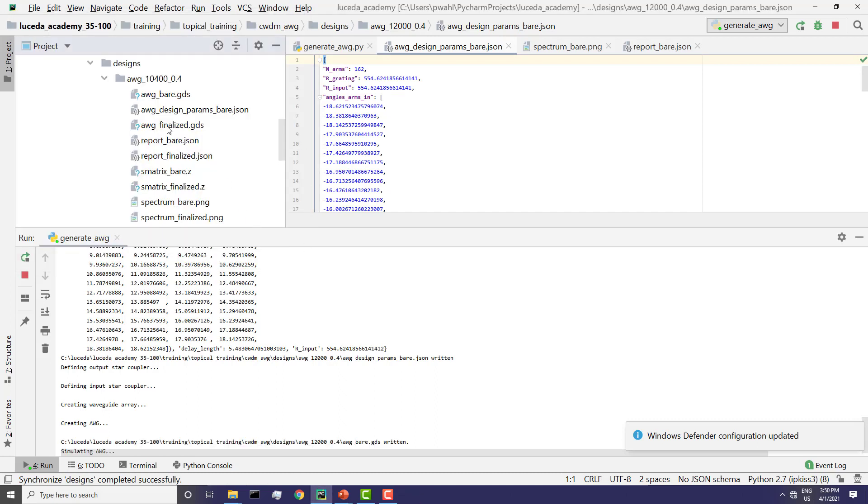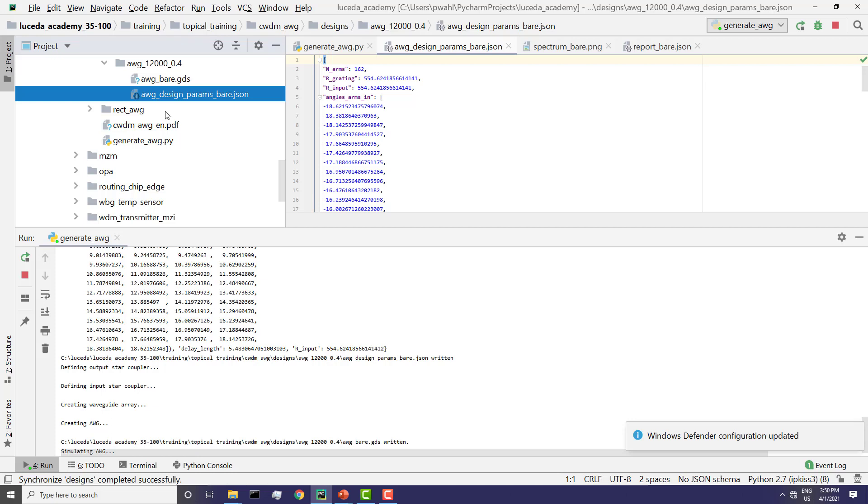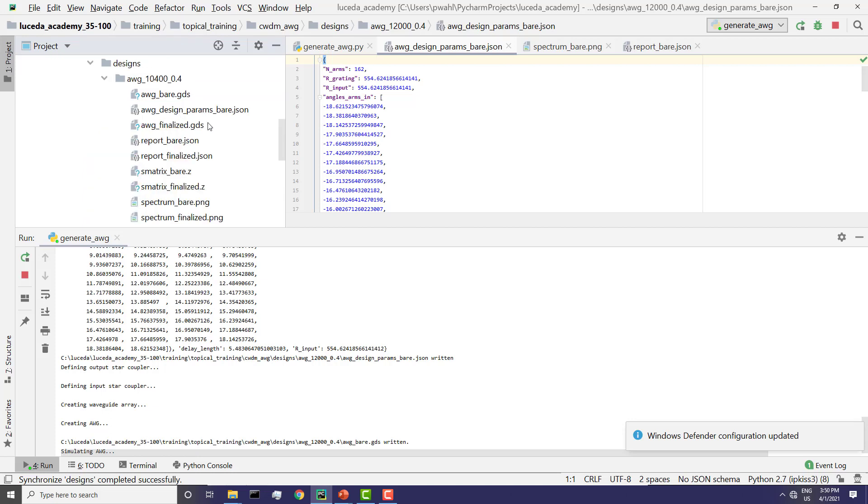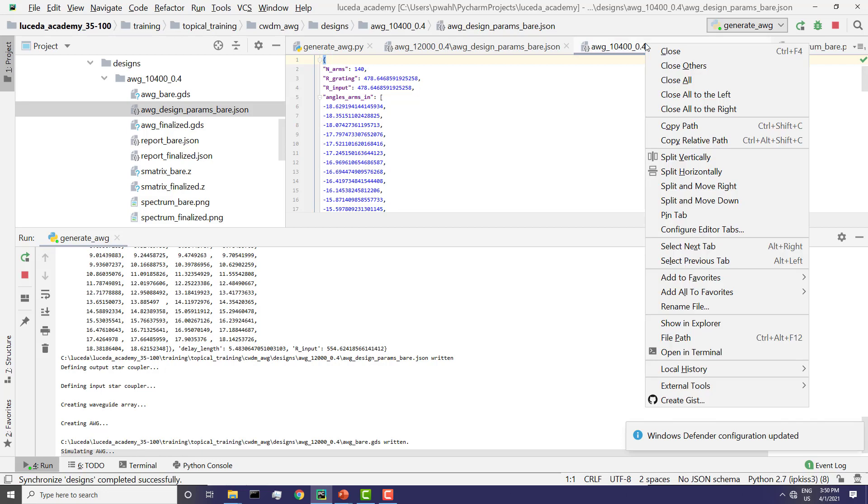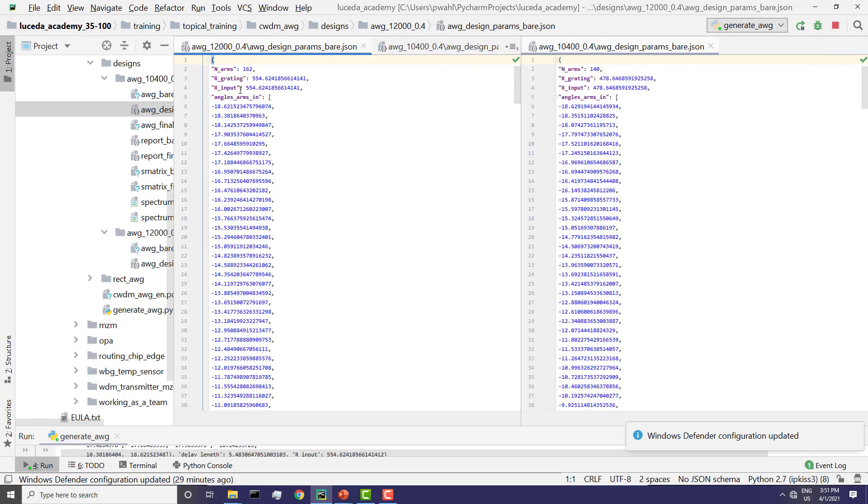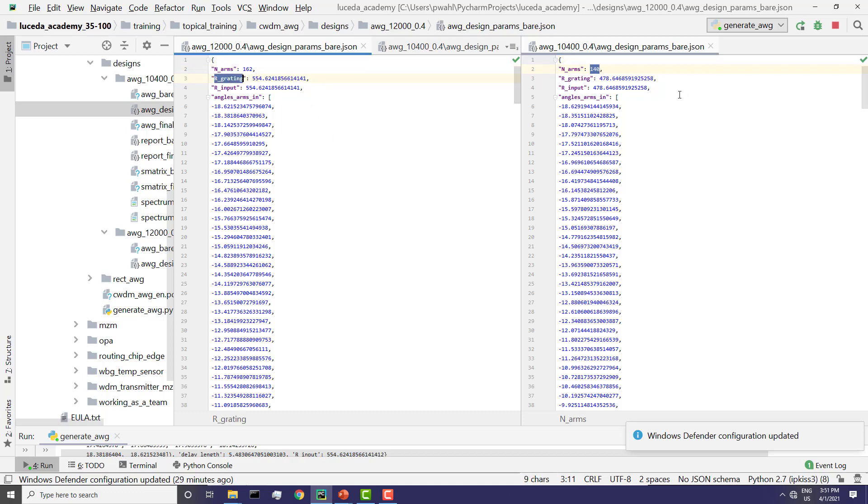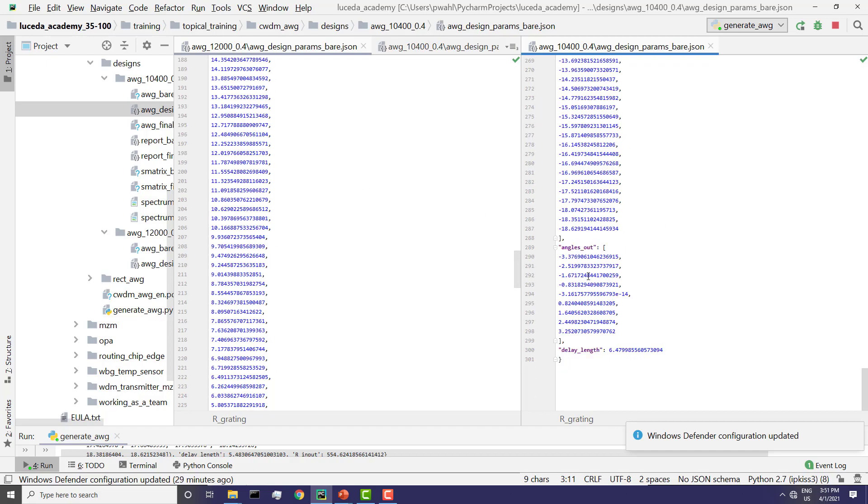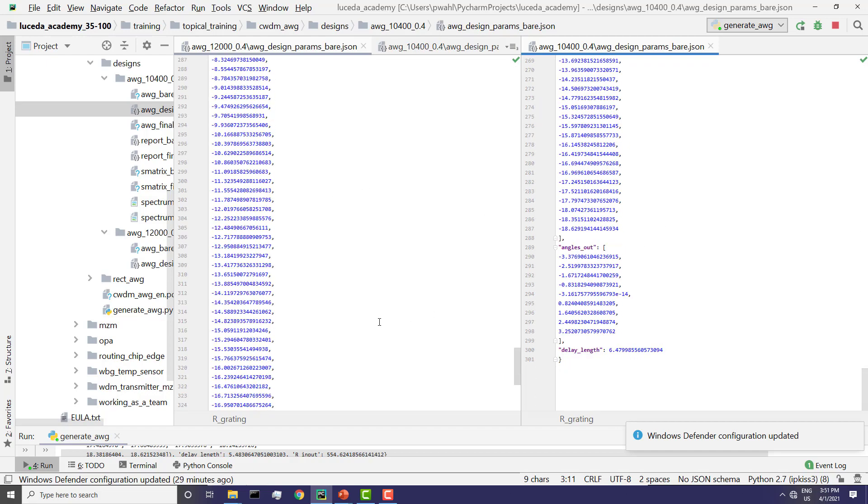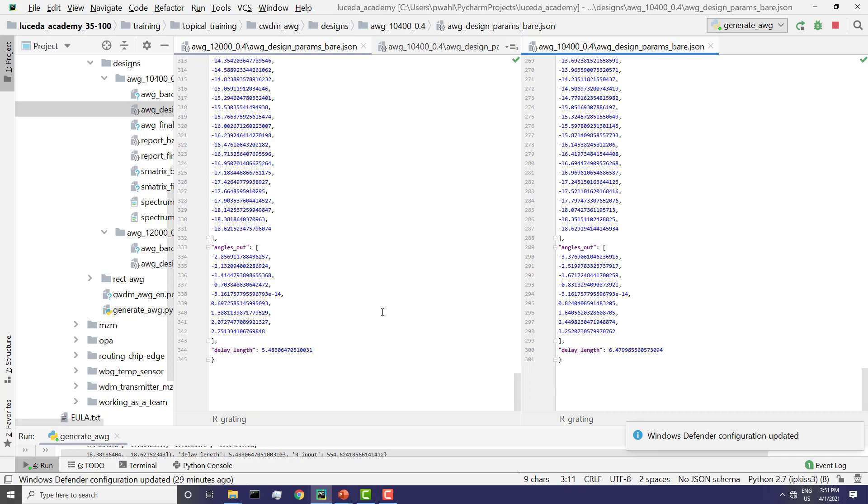In this case, we can already compare our synthesis report from the 10,400 and a 12,000 FSR. So let's have a split screen here. The 12,000 has more arms and the grating is bigger, which makes sense. Also, the delay length is shorter, which also makes sense.